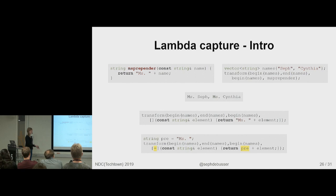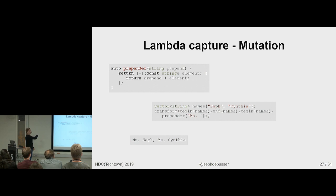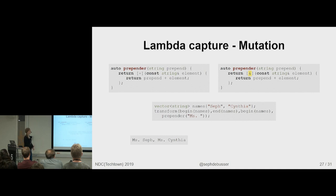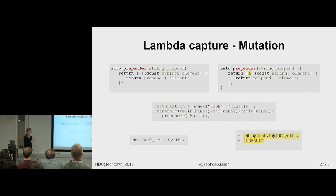What you can then do is make this prepender actually function that returns such a lambda. And then have prepender with misses. And then you get, again, the same result. What happens if you don't capture by value or by reference? So, now that lambda there holds a reference to the argument prepend. Which then gets returned. So, you get a reference to a local variable out of scope.